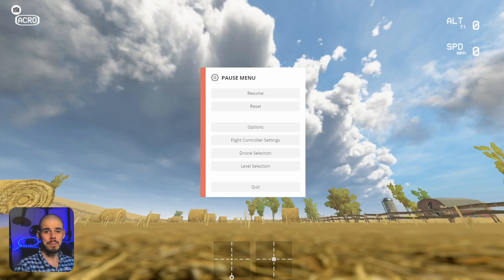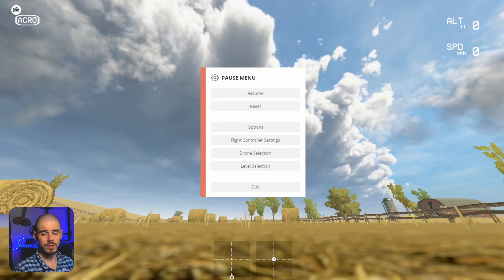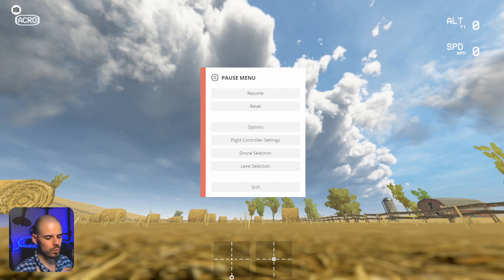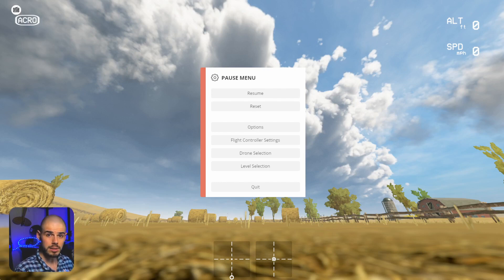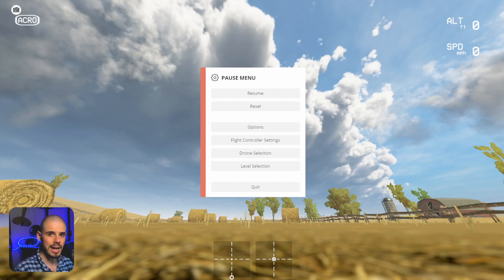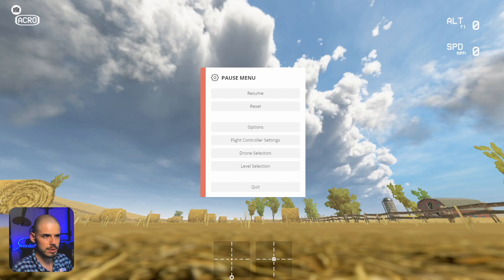Hey everybody, welcome back to RC with Adam. My name is Adam and welcome to another FPV flight tutorial video. In this video, it's really not even a tutorial necessarily, but what I want to bring up is the concept of momentum — using the quad's momentum for better or for worse — and the effect that it has on flying. This is more of just something to think about when you're learning to fly an FPV quadcopter.